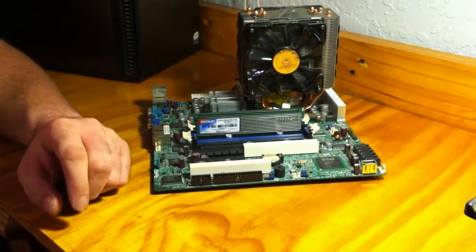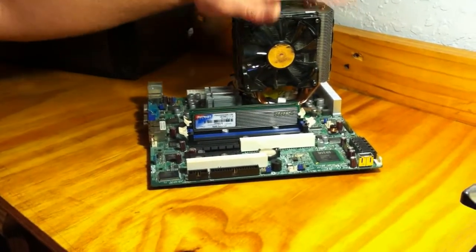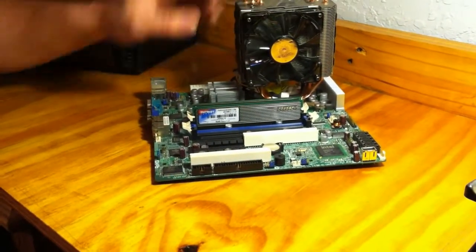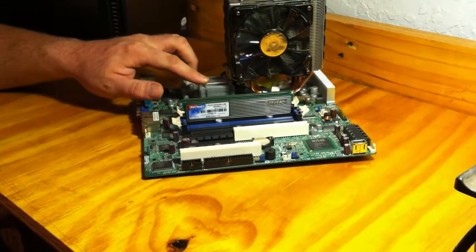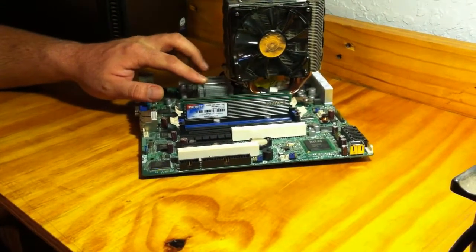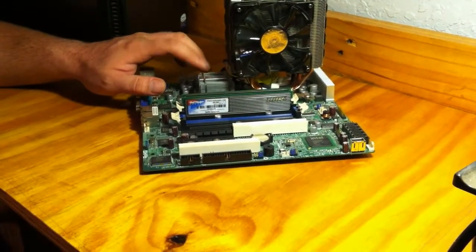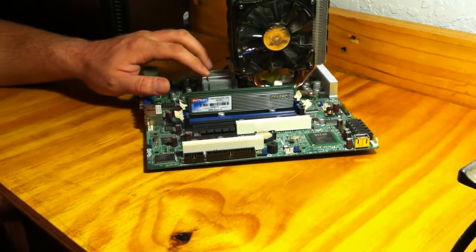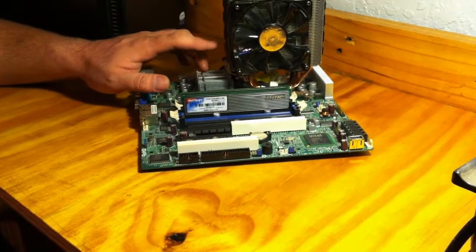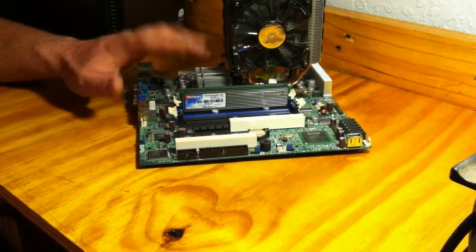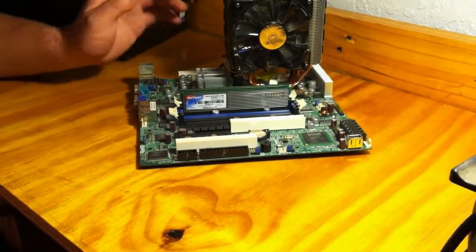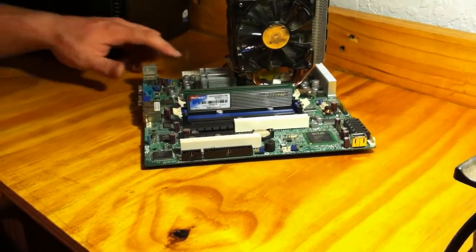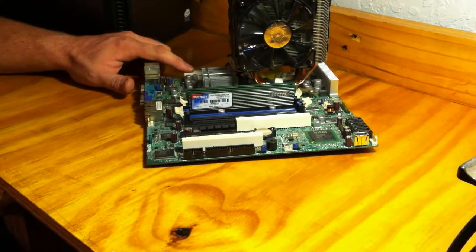So you have your processor. The other big heat sink you'll see on your board is the Northbridge. Northbridge handles communication between your processor and your RAM, primarily. Then you can see your power connector here.